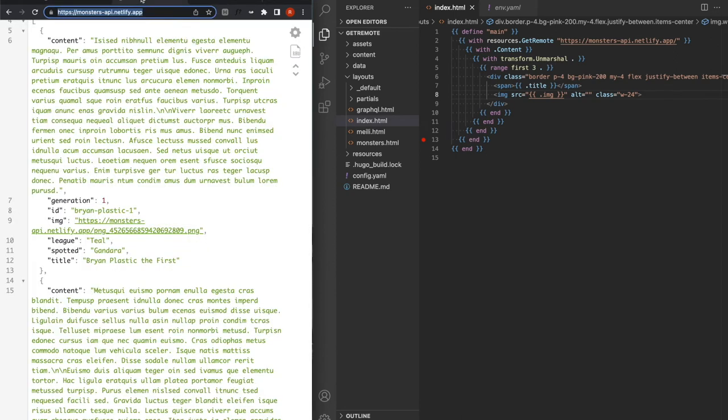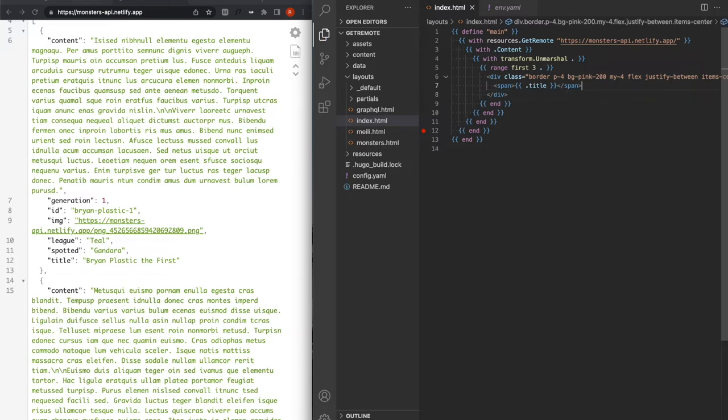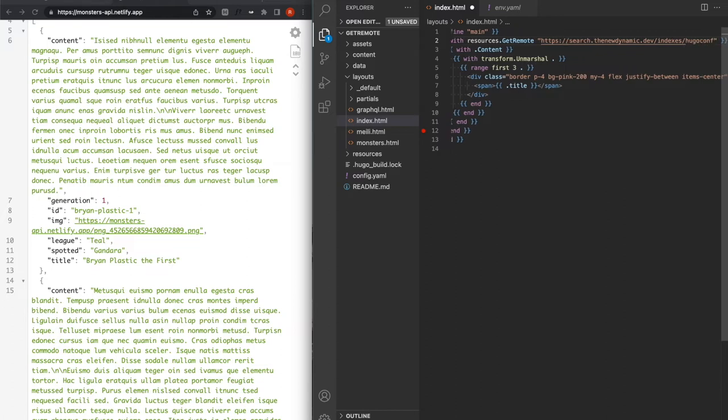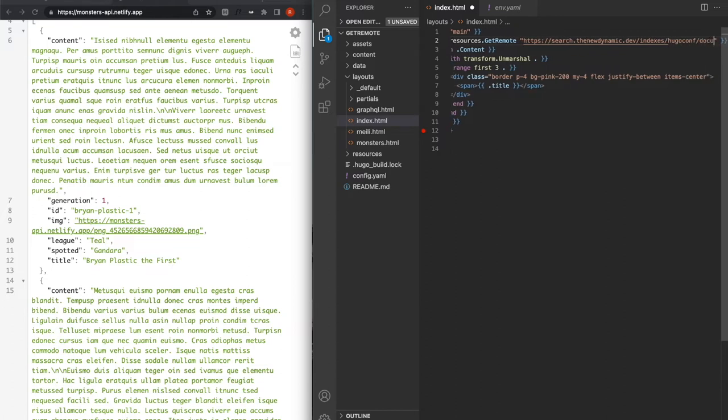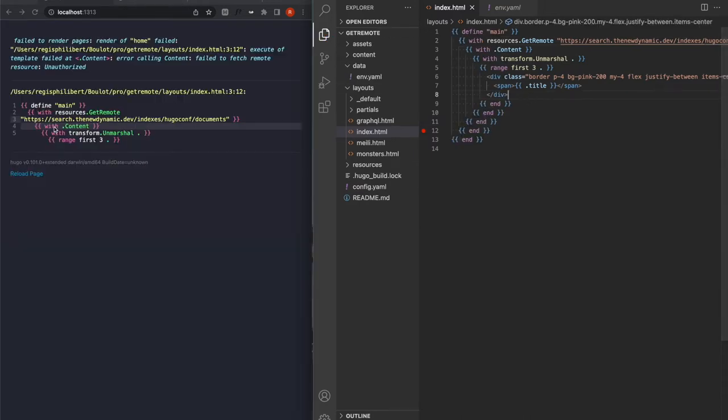We've been using a lot at the New Dynamic. It's easier for cost. But it works the same way. You have a list of indexes, and then you push documents on them. And then you have a front-end library that you can use to just search those. So we're not going to be using any front-end library today. We're just going to use their API. Let's start. The URL that we have is our own little one. And then we want to fetch the index called HugoConf and the documents. So now we have an error called unauthorized.